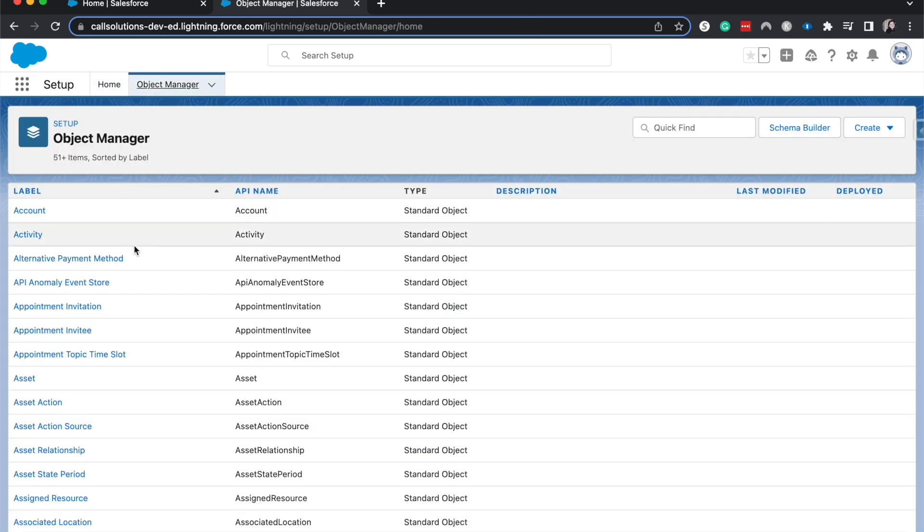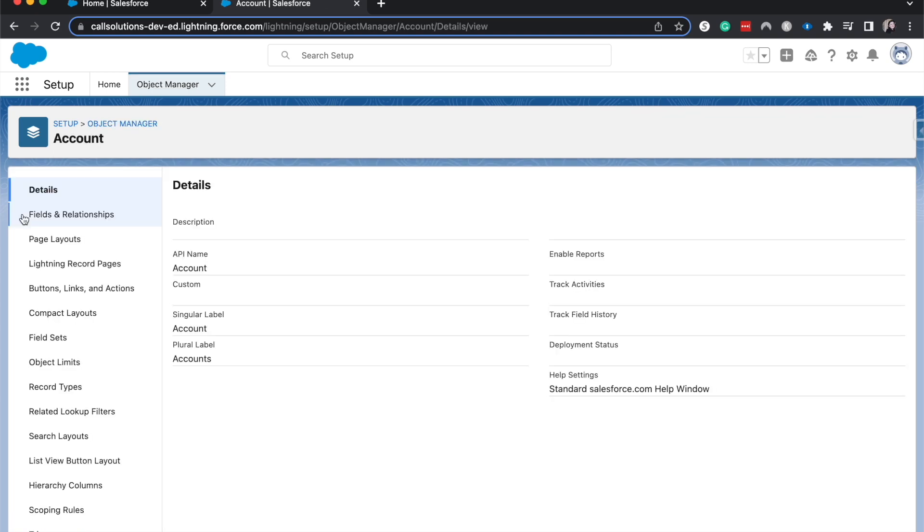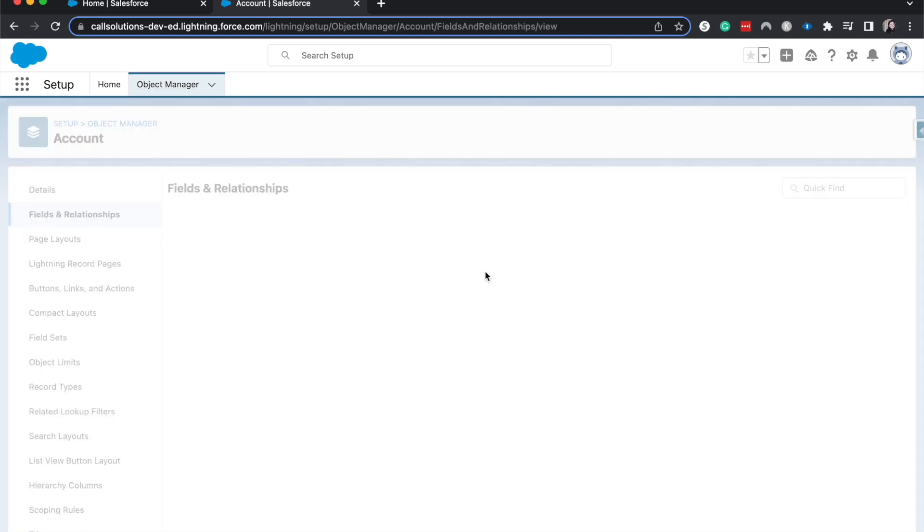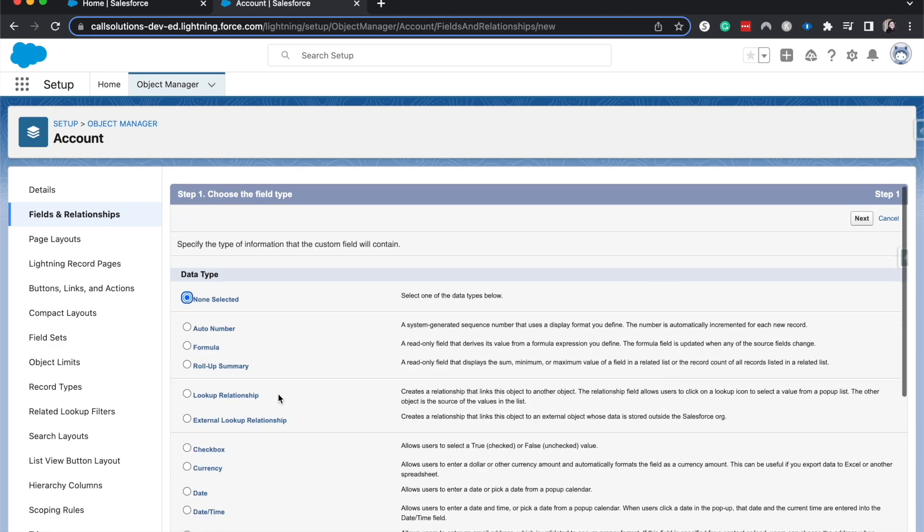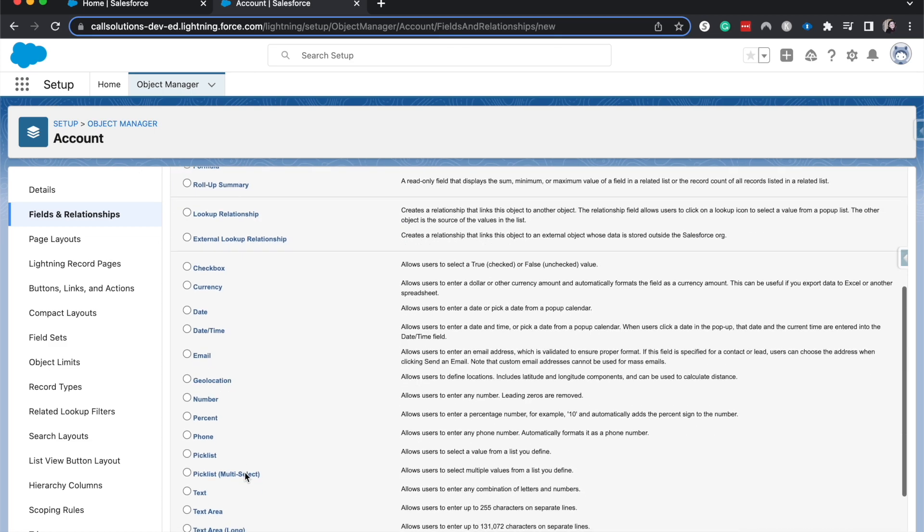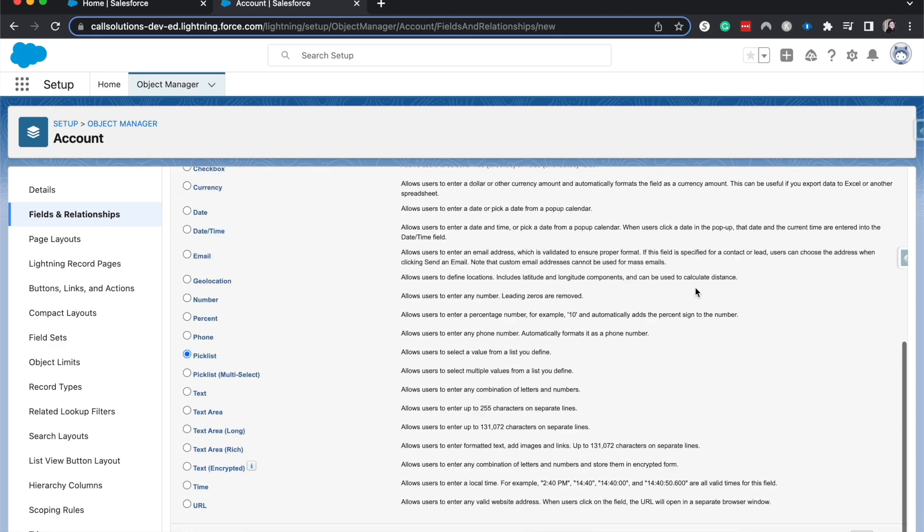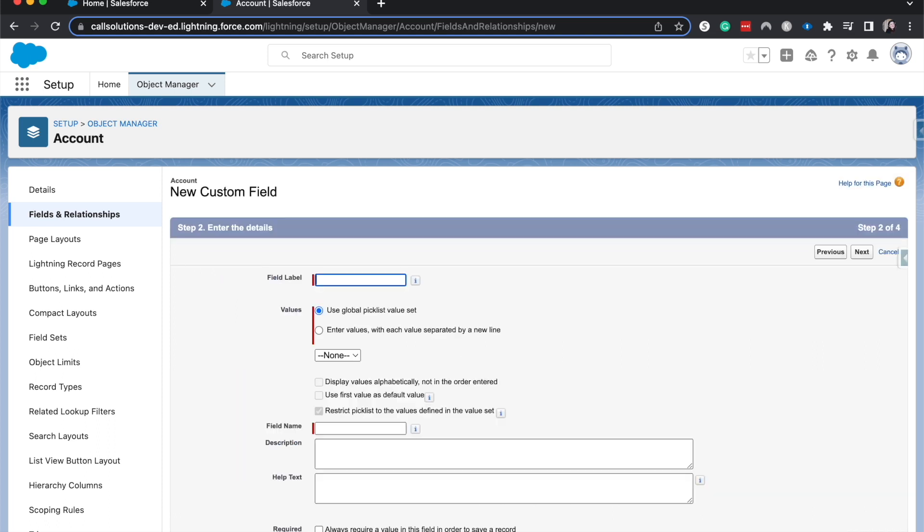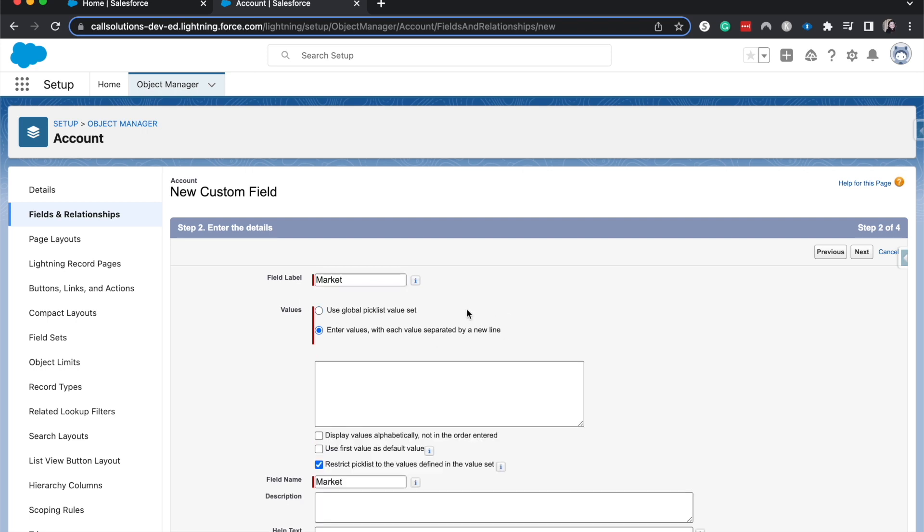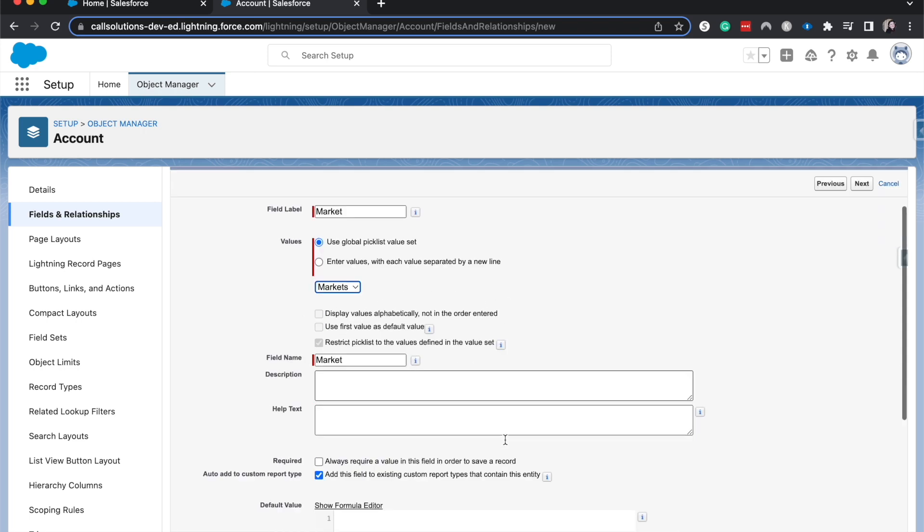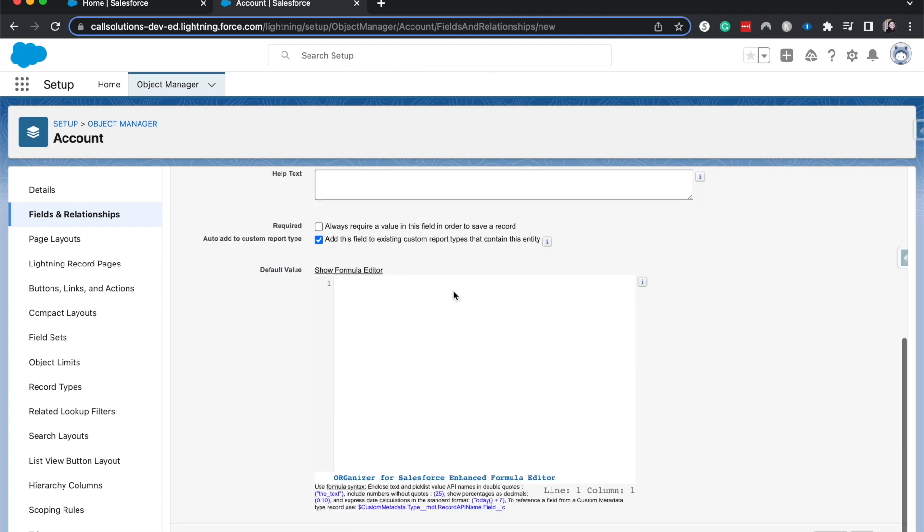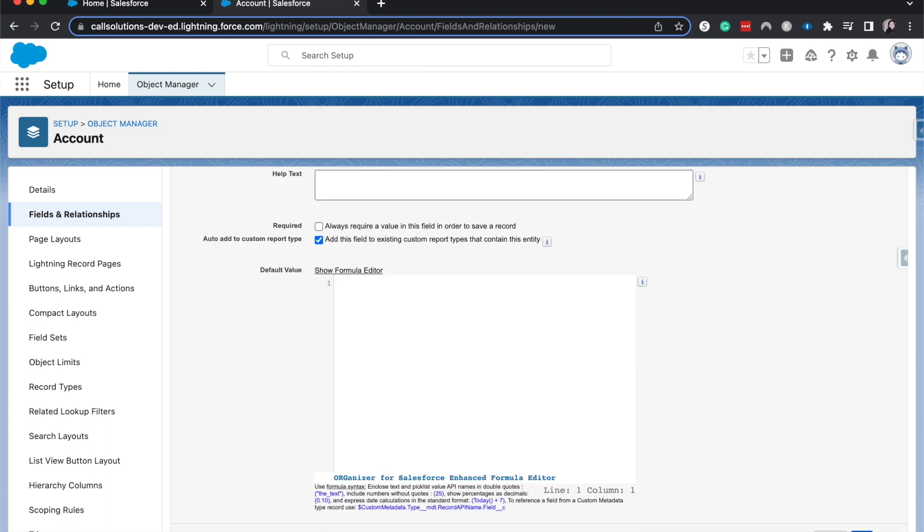Okay, so now that we have created this list, let's go ahead and go into the Object Manager and create this picklist. Go to Fields and Relationships, hit New, and let's go to Picklist, Next. Fun fact: you cannot use the global picklist value